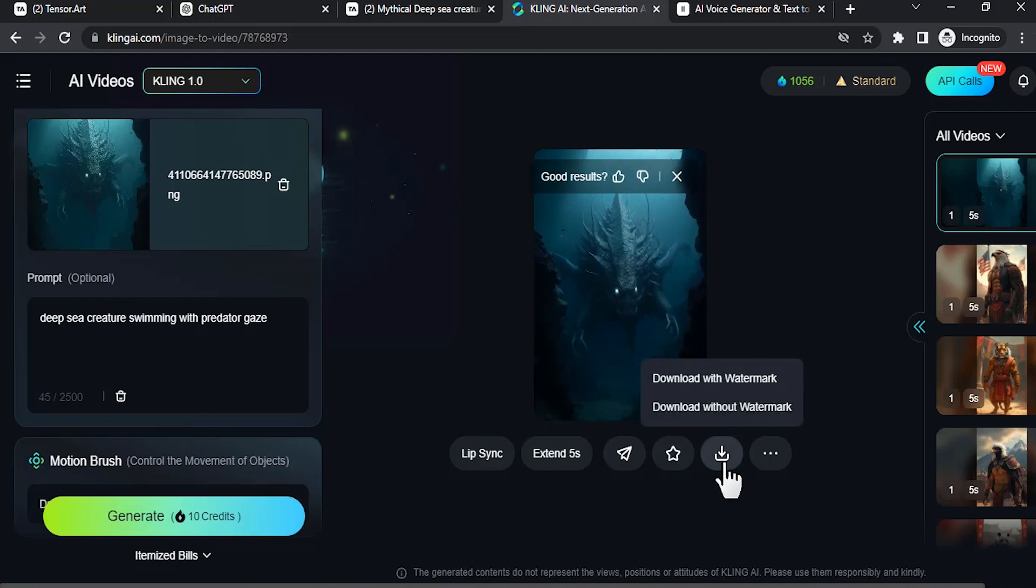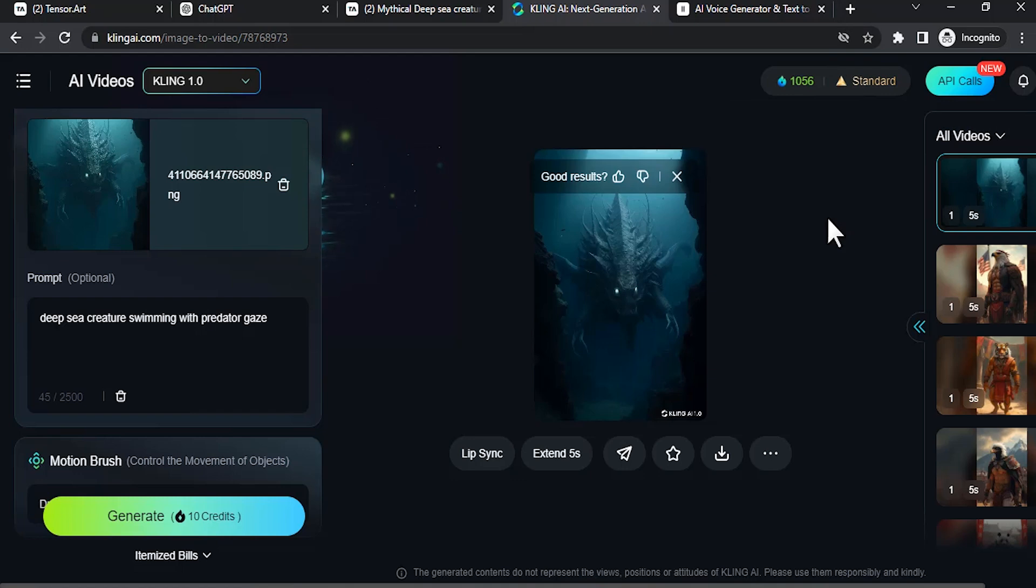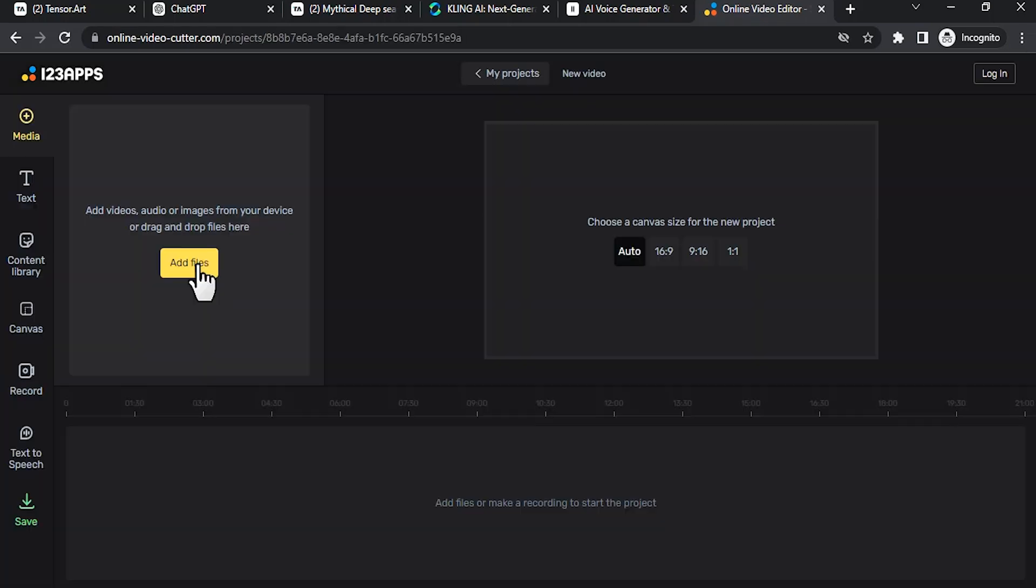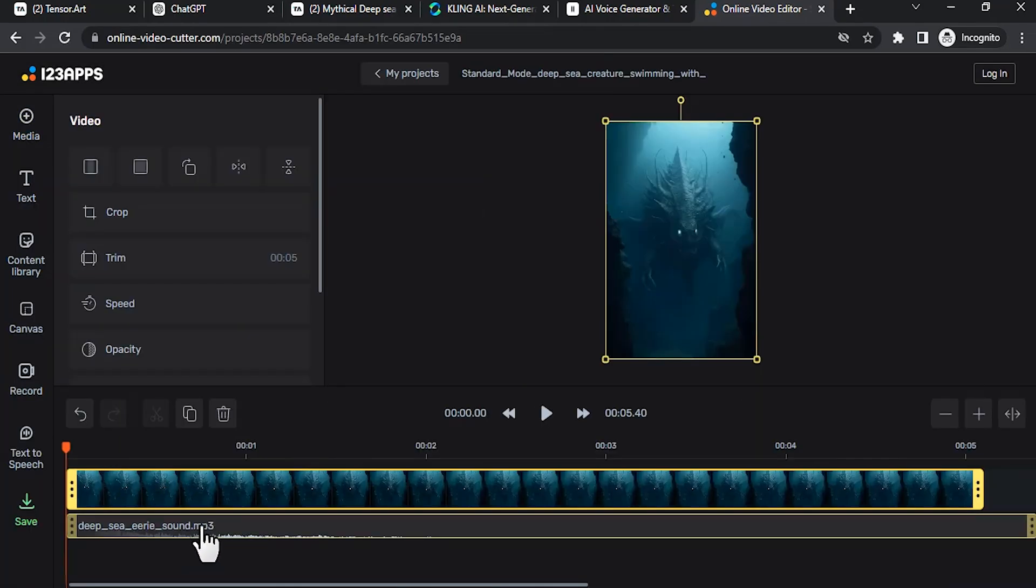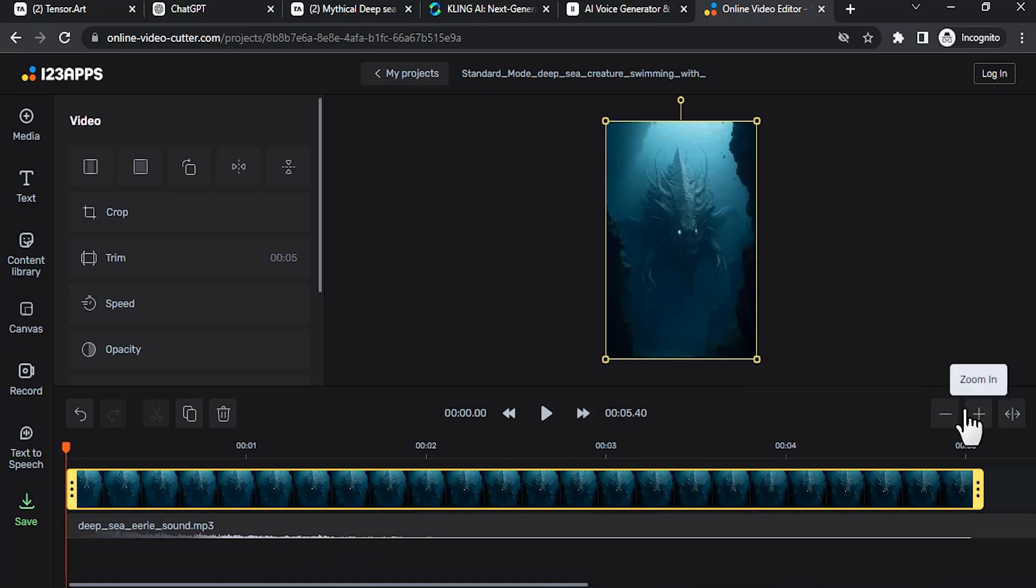So click on download. I have a paid plan so I'm gonna download without watermark. Now we need to merge the audio and video. So go to 123apps.com and select Video Editor. Click on create project and add those audio and video files. Now it will be automatically added to your timeline. So now you can download.